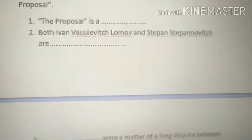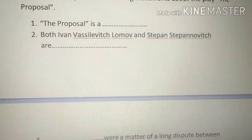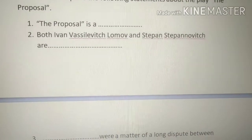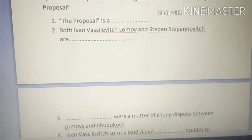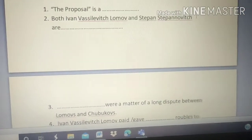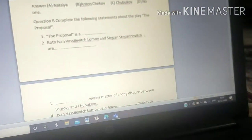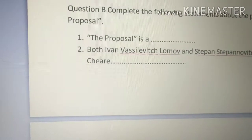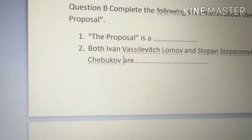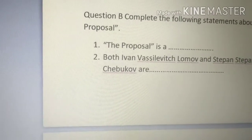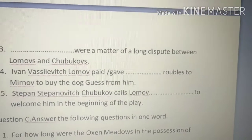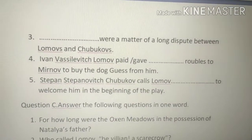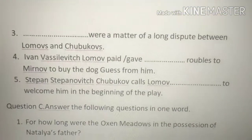Next: 'Ivan Vasilvich Lomov and Stephen Stanipovic Chukhbhav are neighbors.' Here you need to write Stephen Stanipovic Chukhbhav. Next statement: Auction meadows were a matter of long dispute between the Lomovs and Chukhbhav. The answer for that is 'auction meadows.'